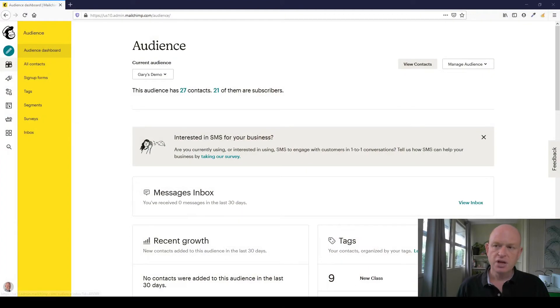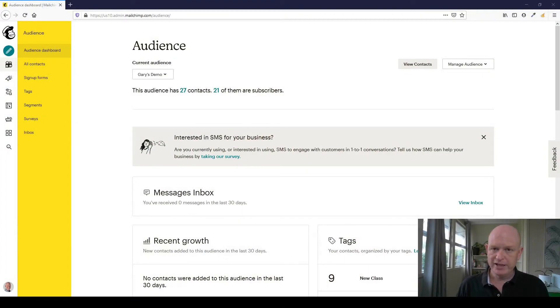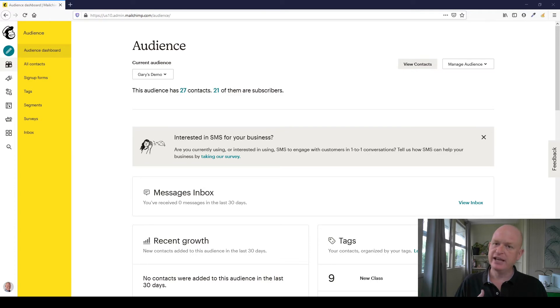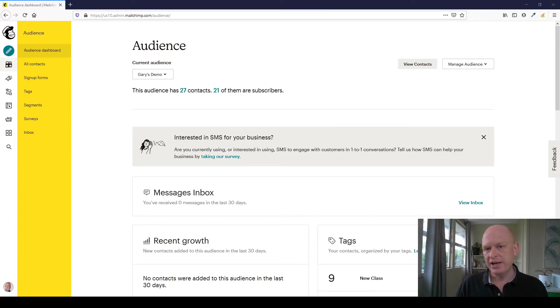In Mailchimp, our audience is the place we add our contacts. Let's go across to Mailchimp itself. I'm in Mailchimp now. Again, our audience is the place we keep our contacts. So what we do in Mailchimp is we create or have an audience and then we add our contacts, their email addresses and so on into an audience.